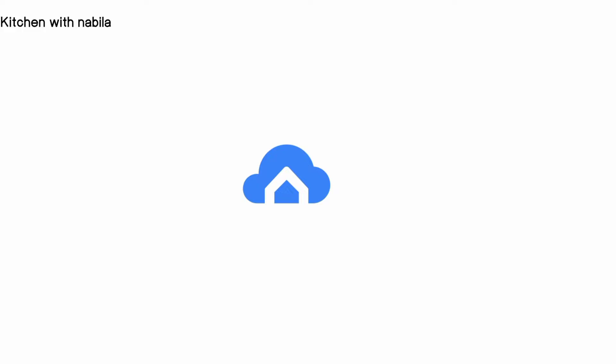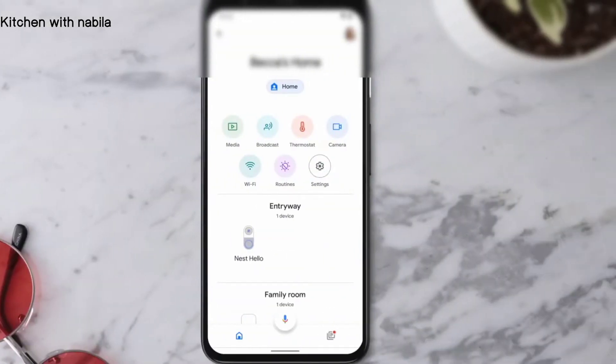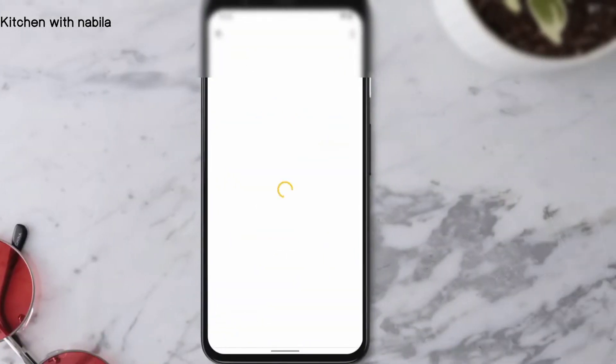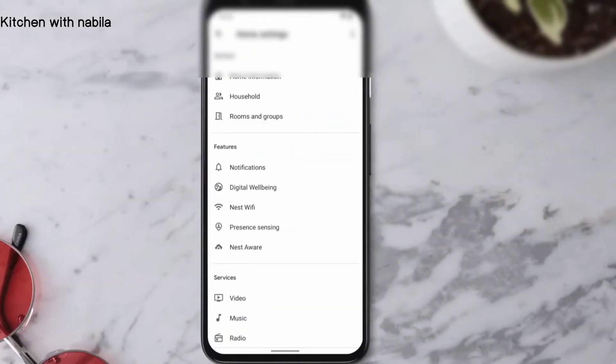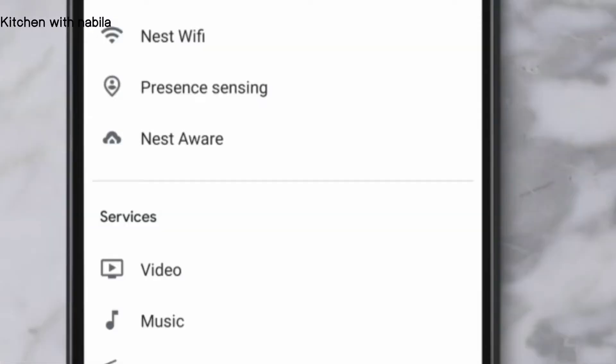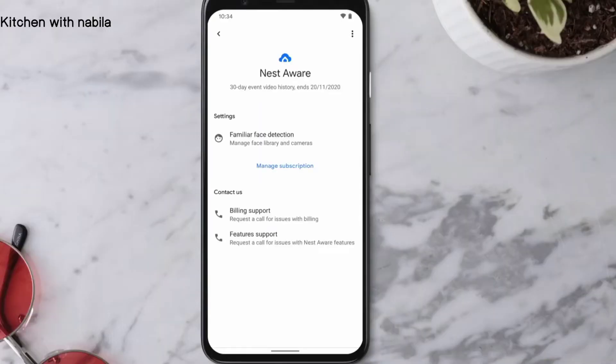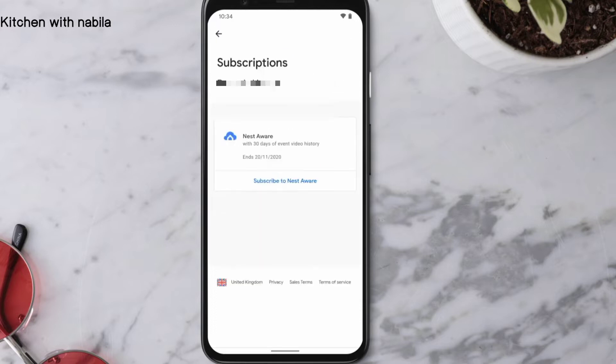You can also sign up for Nest Aware in the Google Home app. Open the app and tap Settings, then select Nest Aware. If you already have a first-generation Nest Aware subscription, follow the same steps. Tap Manage Subscription, then select Subscribe to Nest Aware.